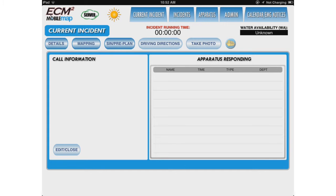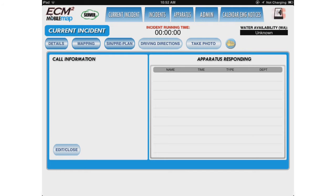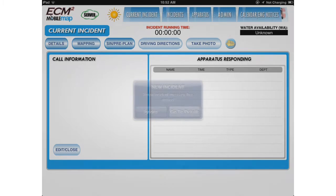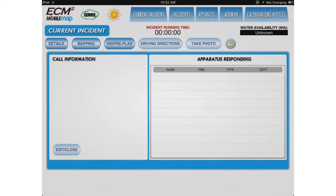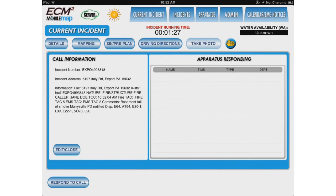No matter where you are in the application, you will get a pop-up that alerts you that a new incident has arrived. Notice the flashing light in the upper right. Click go to details and your call information will be displayed.